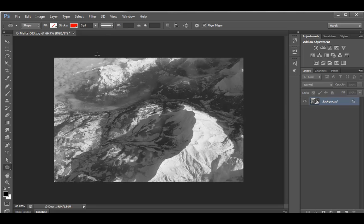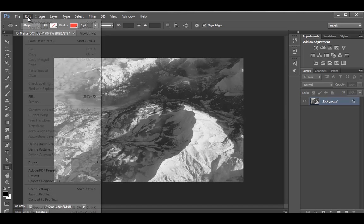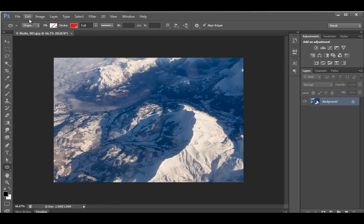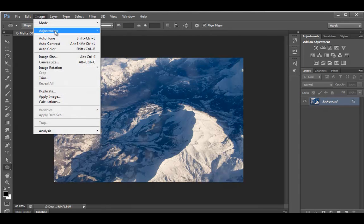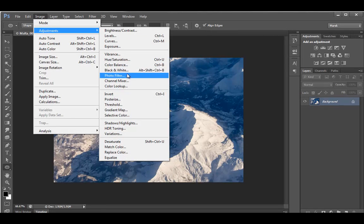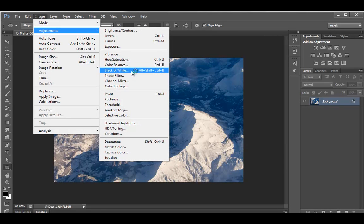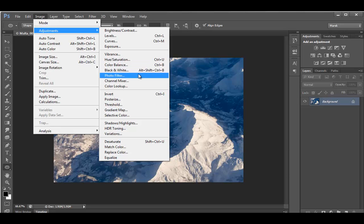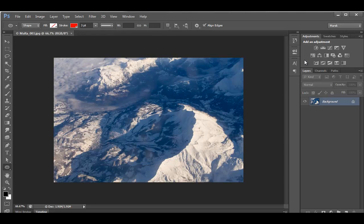So if you want to have more control, the next step would be to use the black and white adjustment. And you can use image adjustments black and white, or again for more control, for better effects, for more future proof effects, use the adjustment layer